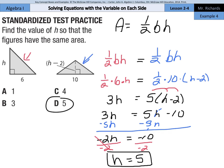And that is it for this lesson on solving equations with a variable on each side. Good luck.